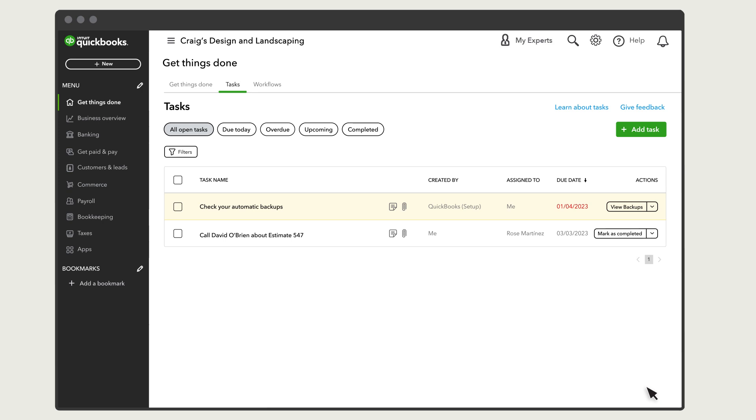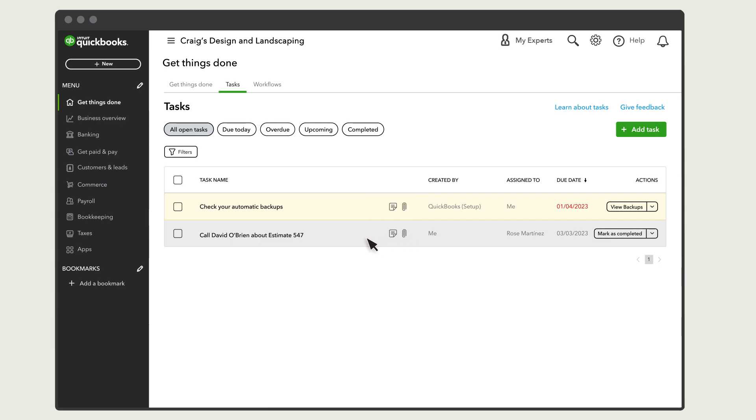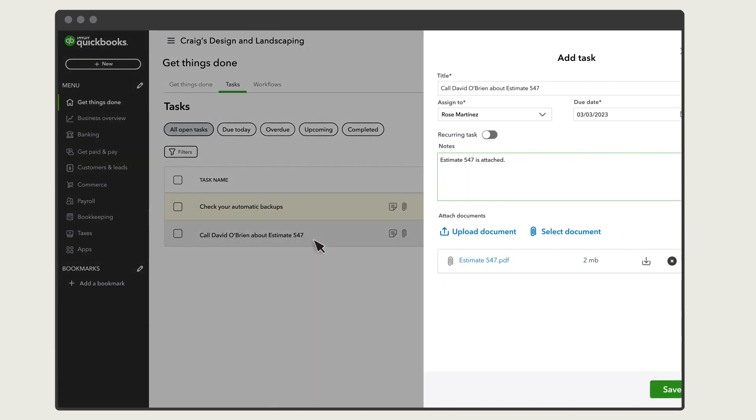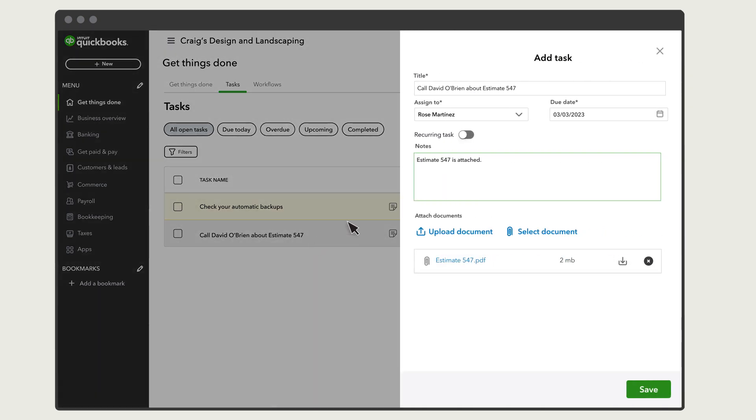QuickBooks displays an icon if you attach a document to the task. Select the icon to see the name of the attachment. To open or download the document, select the task to see it in more detail.